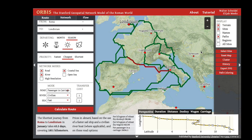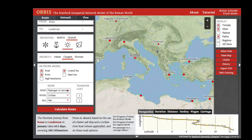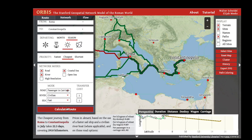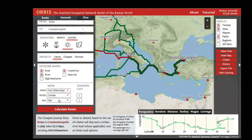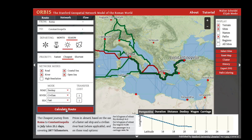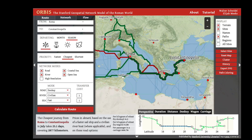In some cases, such as the route between Rome and London, the shape of the route can dramatically change depending on time of year and priority. In other cases, such as the route from Rome to Constantinople, routes will not change dramatically based on your priority, the available modes of travel, or the time of year.